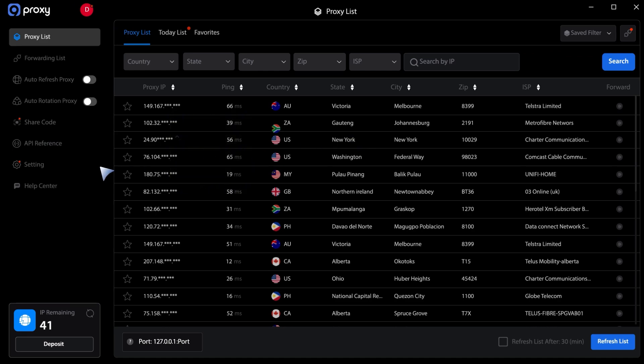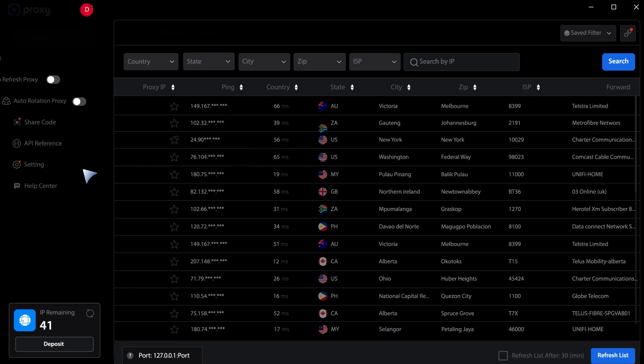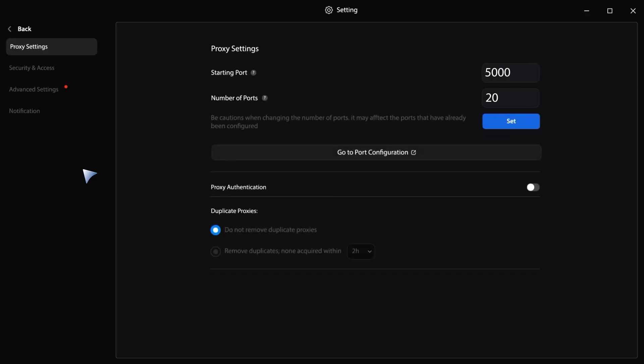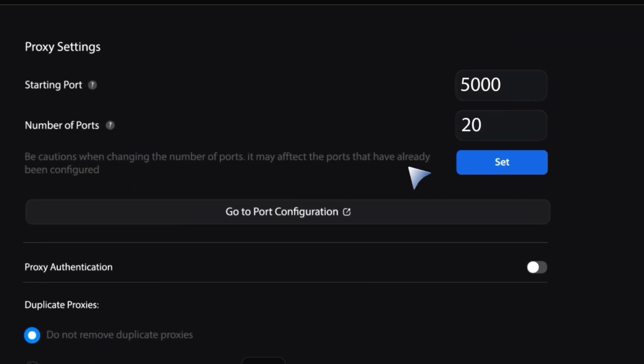Next, in the number of ports section, you can adjust the number of ports you use. If you don't make any changes, it will default to 20 ports. For example, here I will change it to 30.